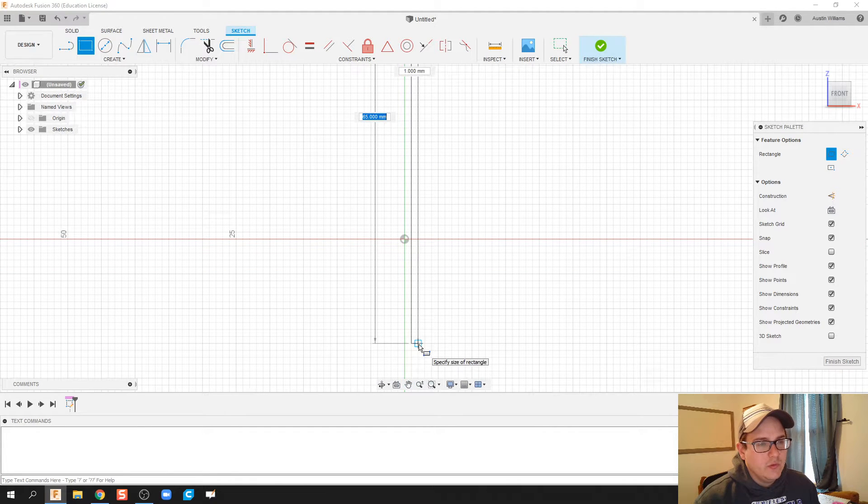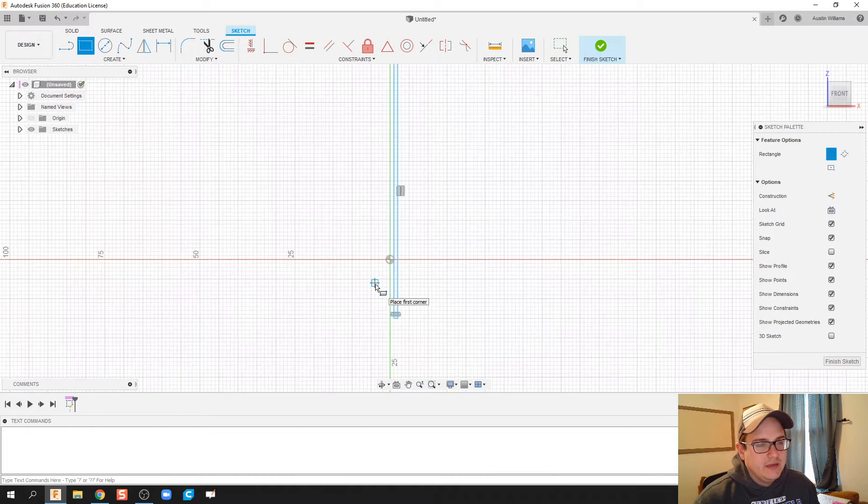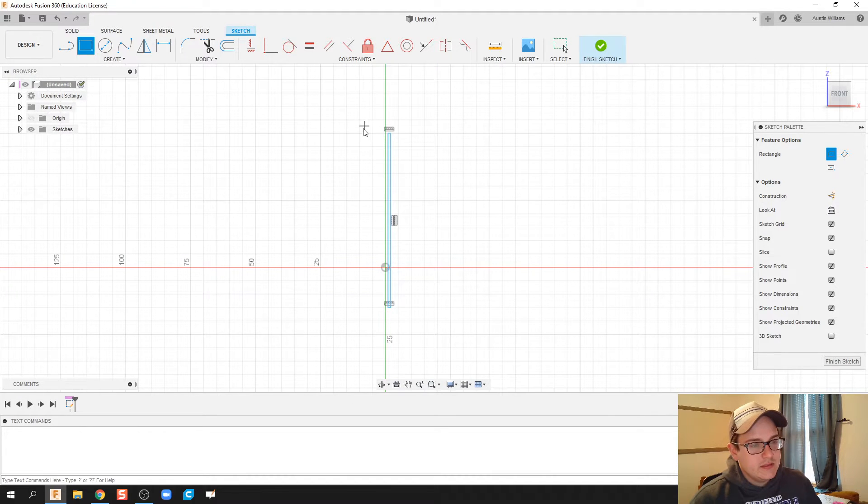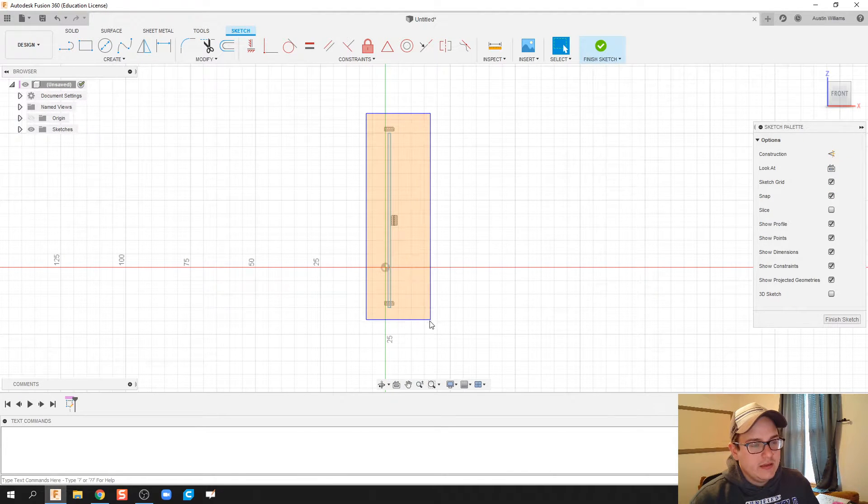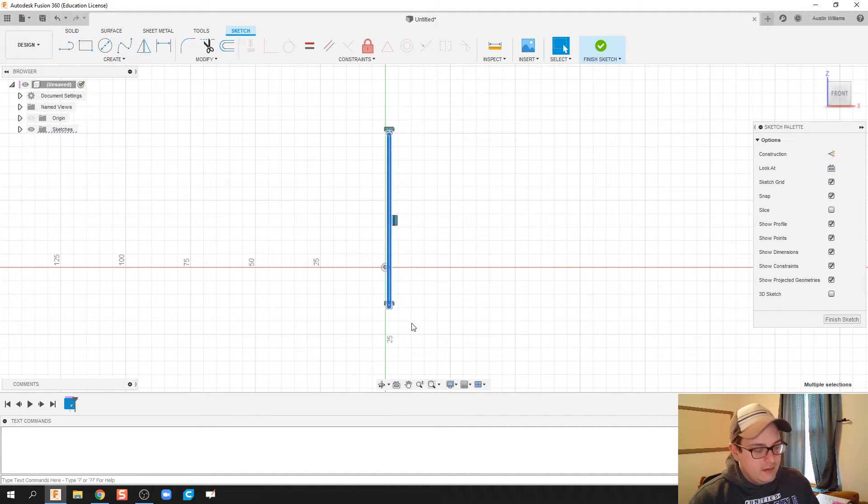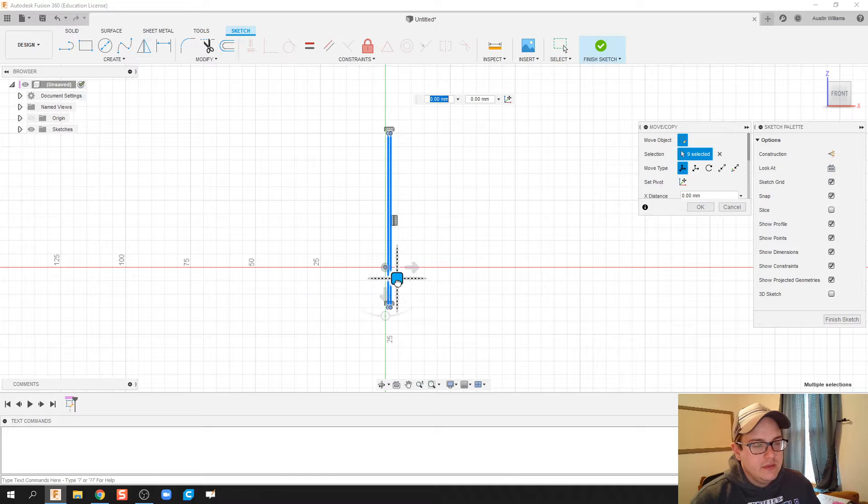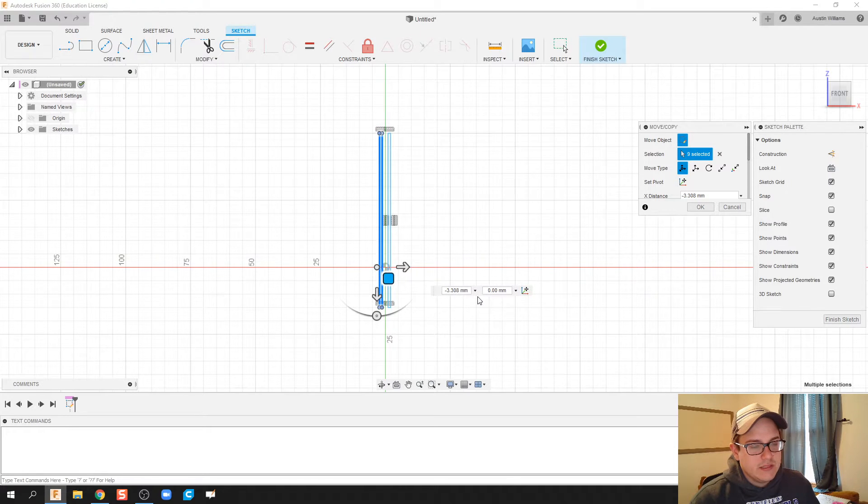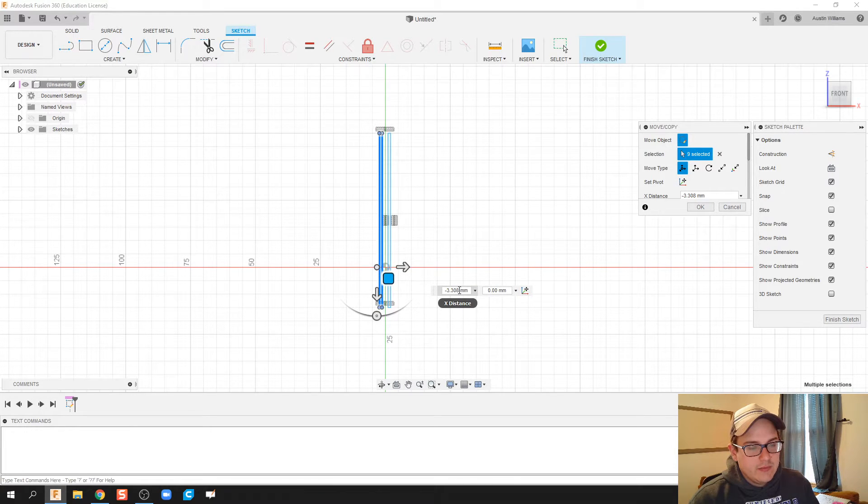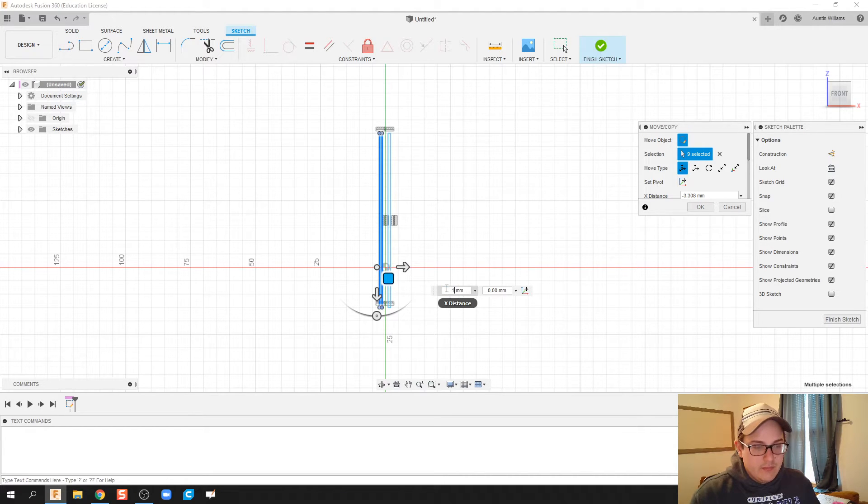We're gonna do one millimeter by 65. Just because I feel like being efficient, I'm gonna highlight everything, hit copy Ctrl+C and then Ctrl+V, and then move that over just a hair. I'm actually gonna move that over negative one millimeter.